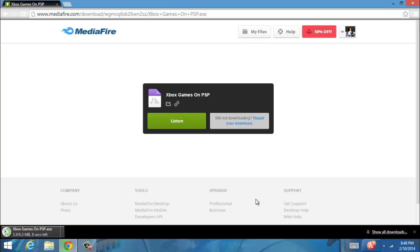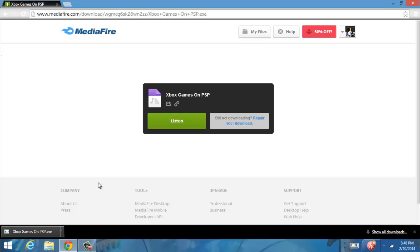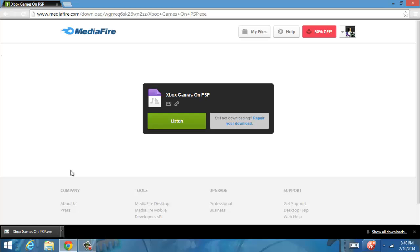Now, what you're going to want to do, after it finishes downloading, you're just going to run it, and you'll want to put the Xbox game in your computer's disk drive. Now, what this does is, it will extract the disk image from the Xbox game, and then convert it to a format which the PSP can read.